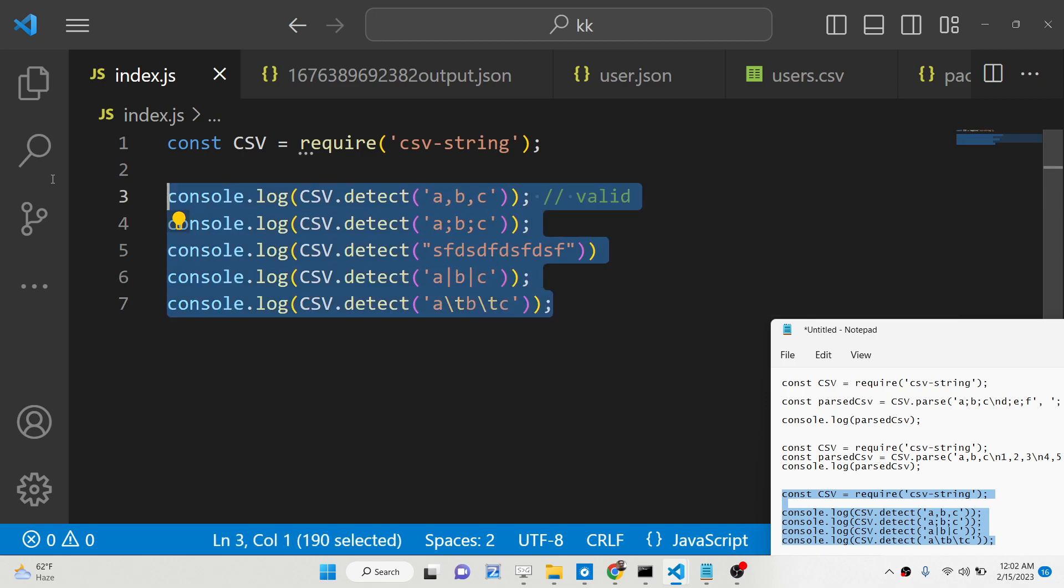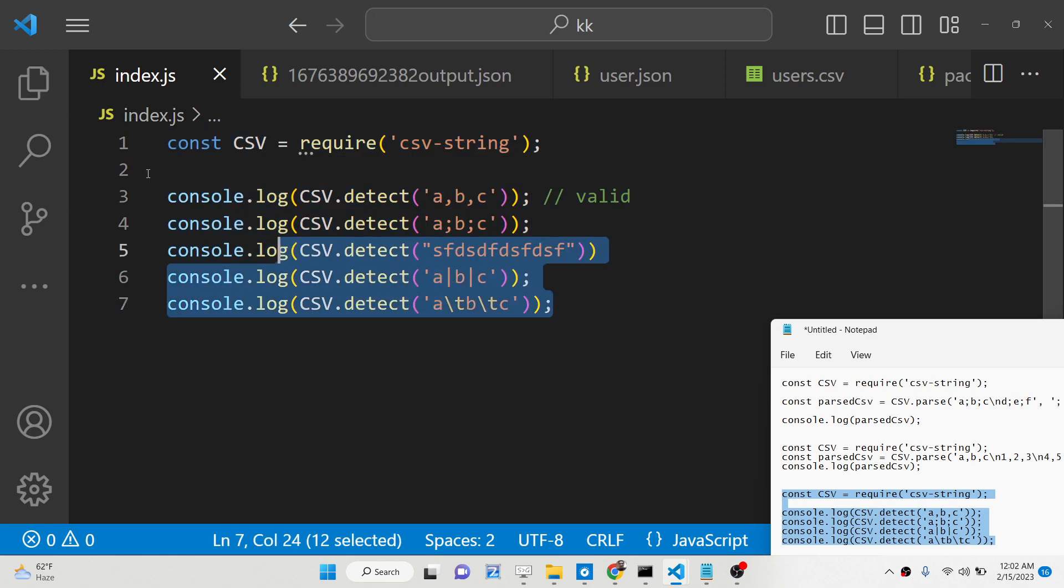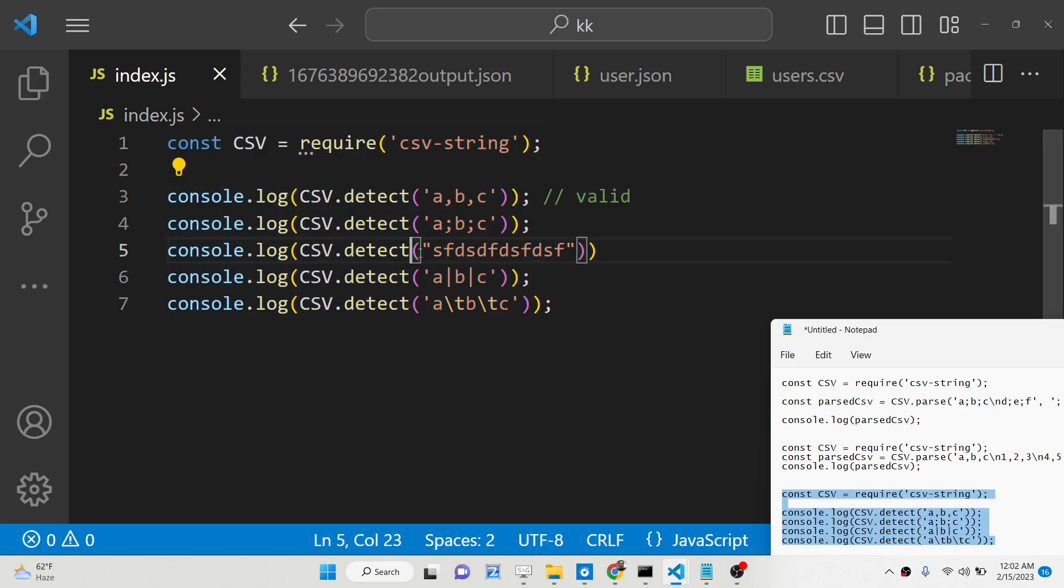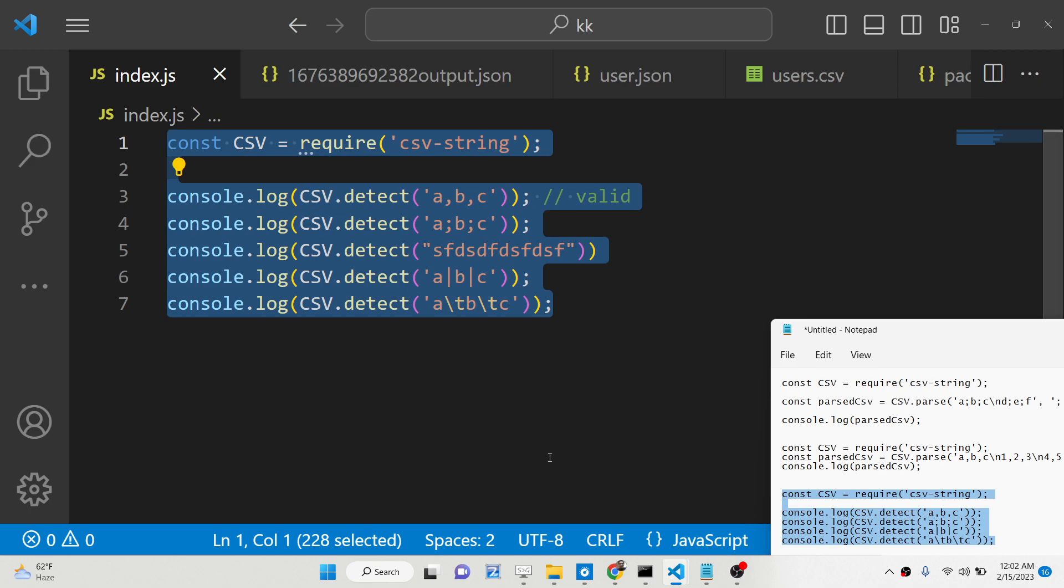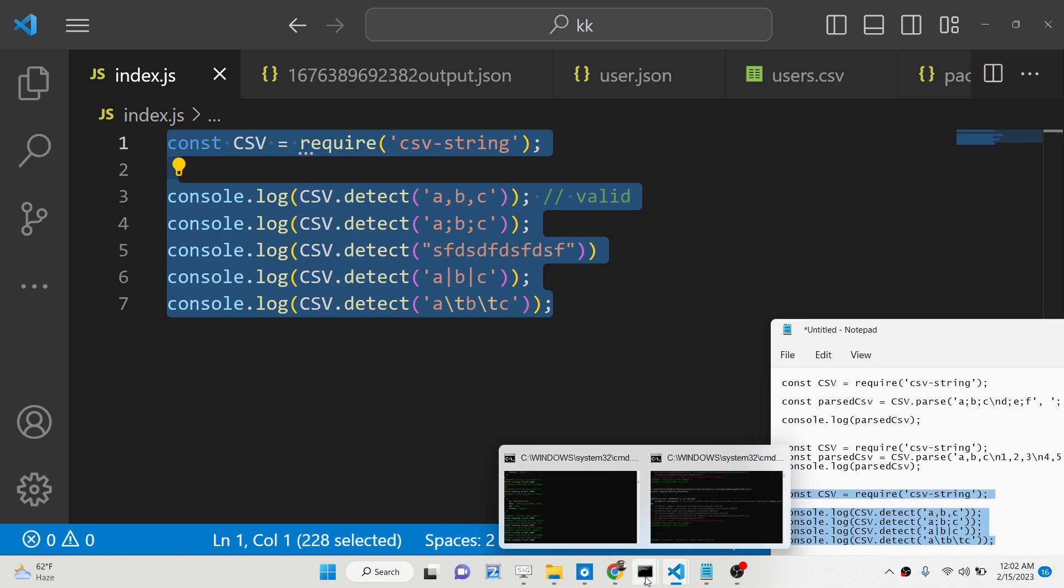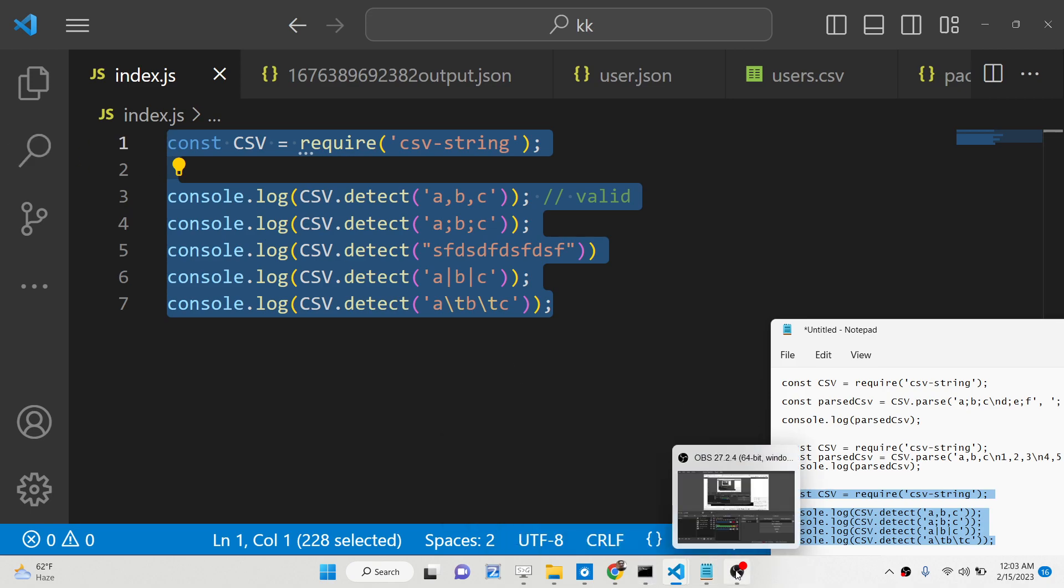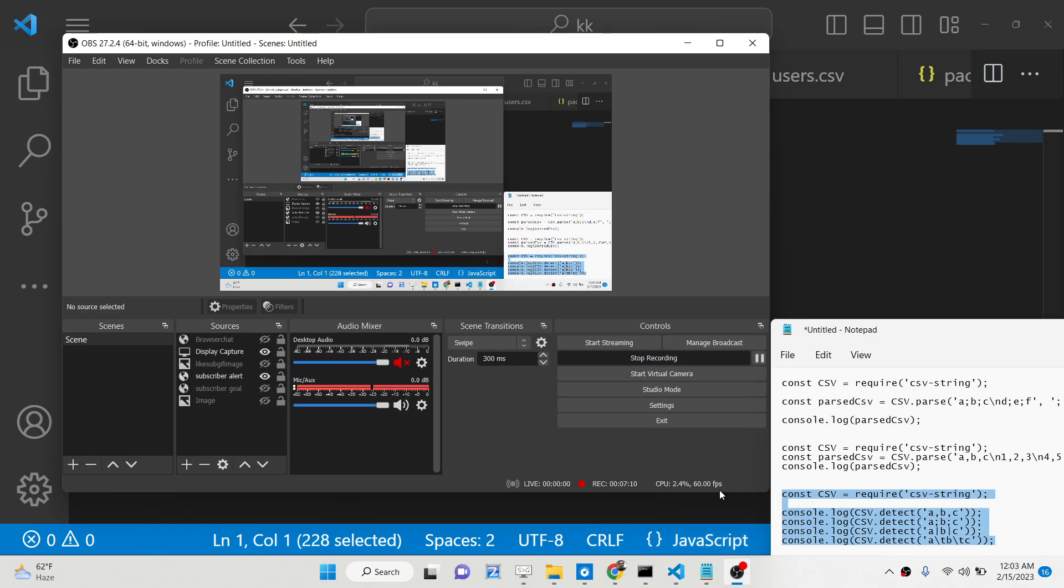So this is basically the library guys, which allows you to parse and validate CSV strings. All the source code is given in the description of the video. Thank you very much.